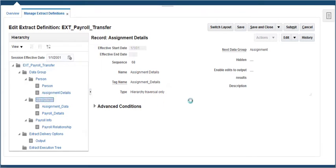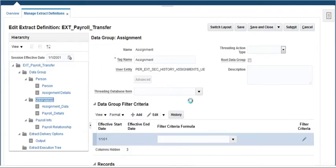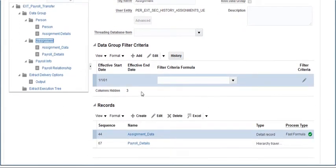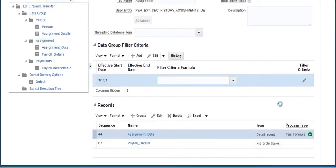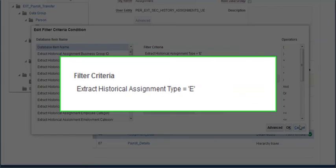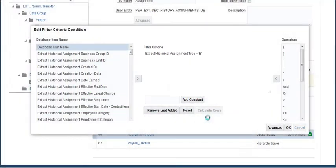Click on assignment block. It has two records: assignment data and payroll details. A block level criteria has been added to filter the data based on assignment type.